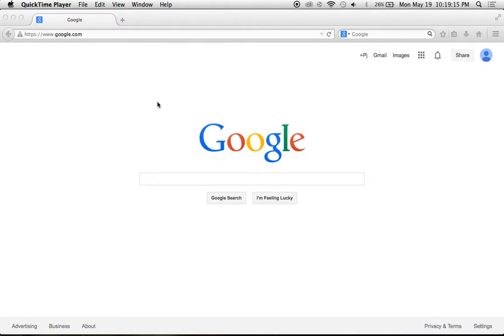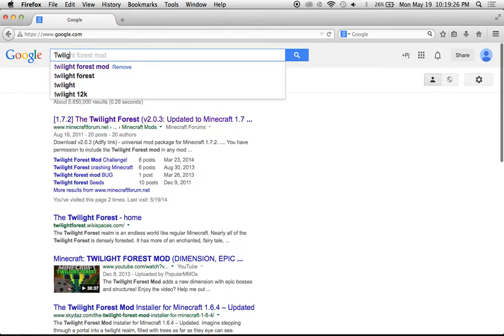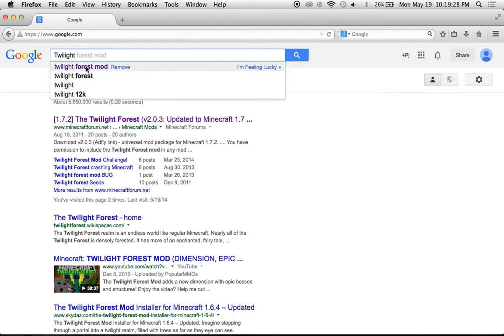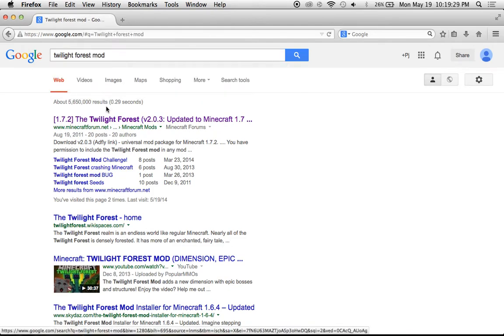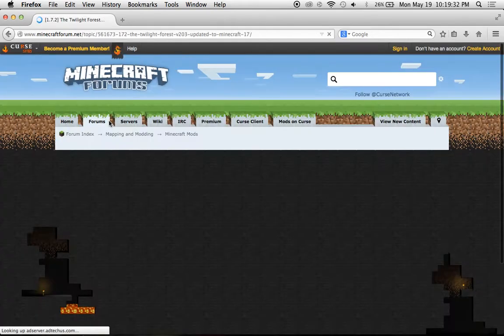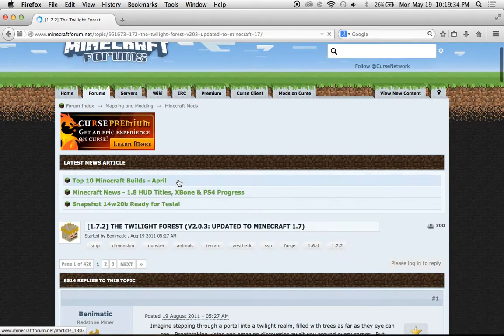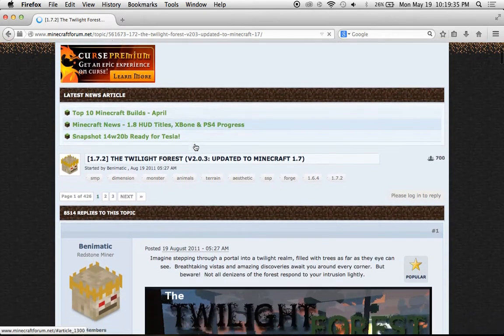All right, hey guys, gentlemen here, and today I'm going to be showing you how to get the Twilight Forest mod for 1.7.2. So first of all, I'm just going to look up Twilight Forest mod, click on this, and wait until this loads up.